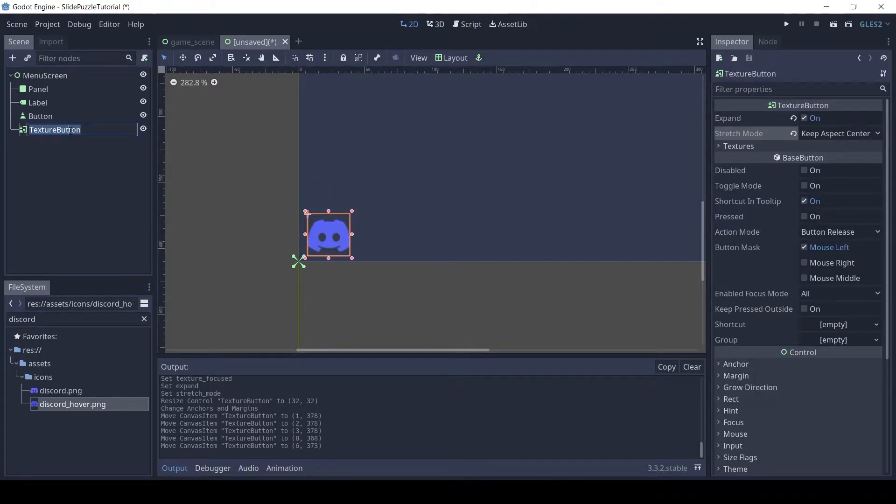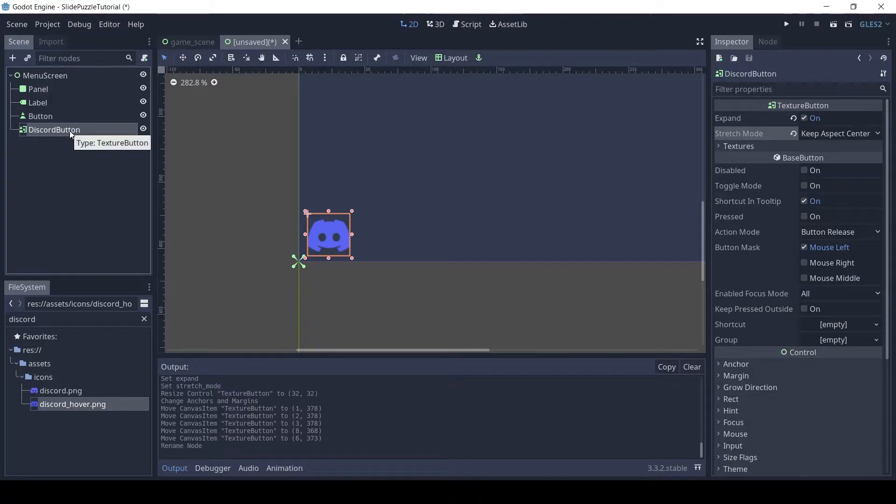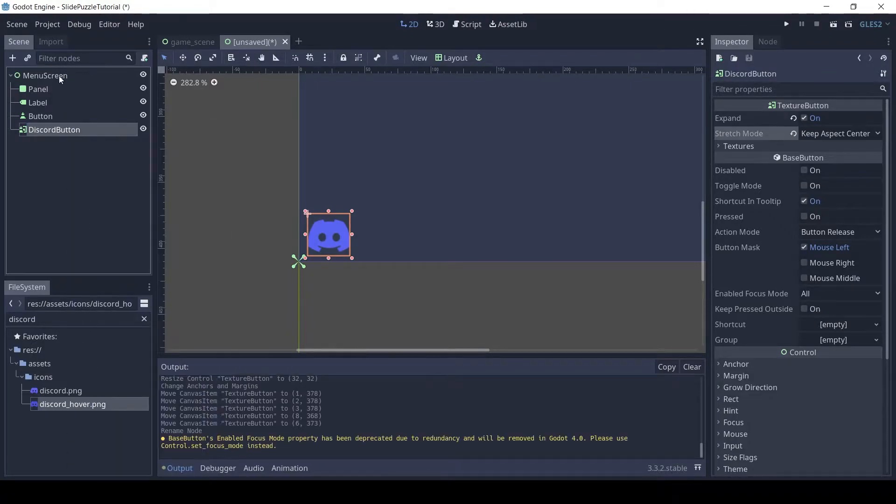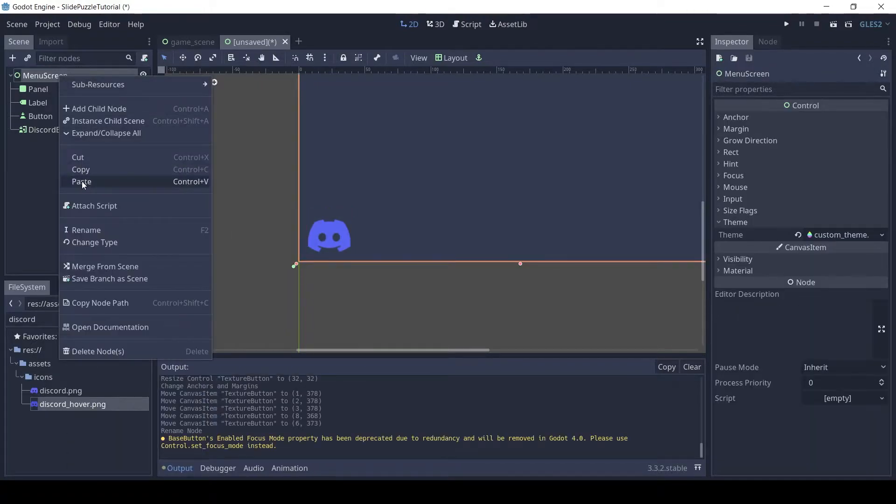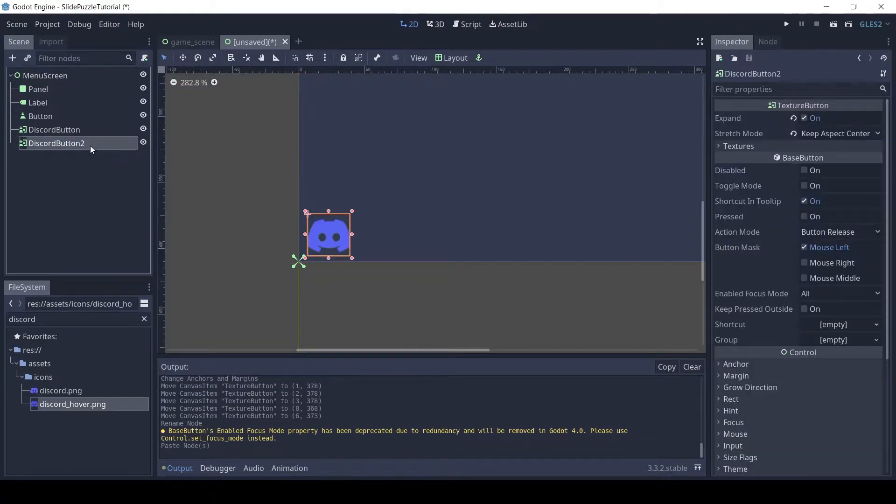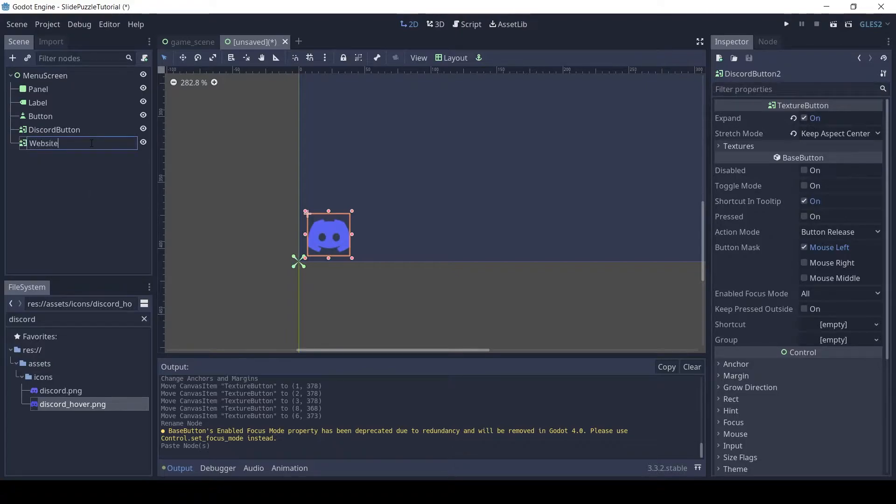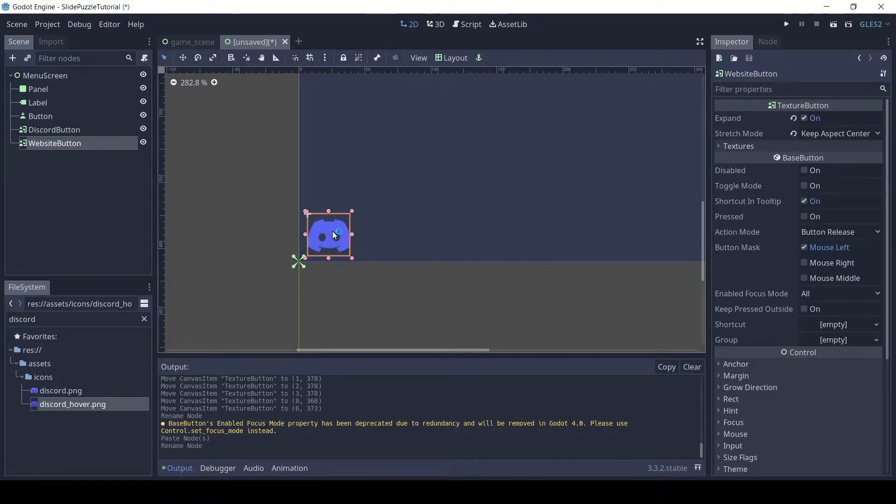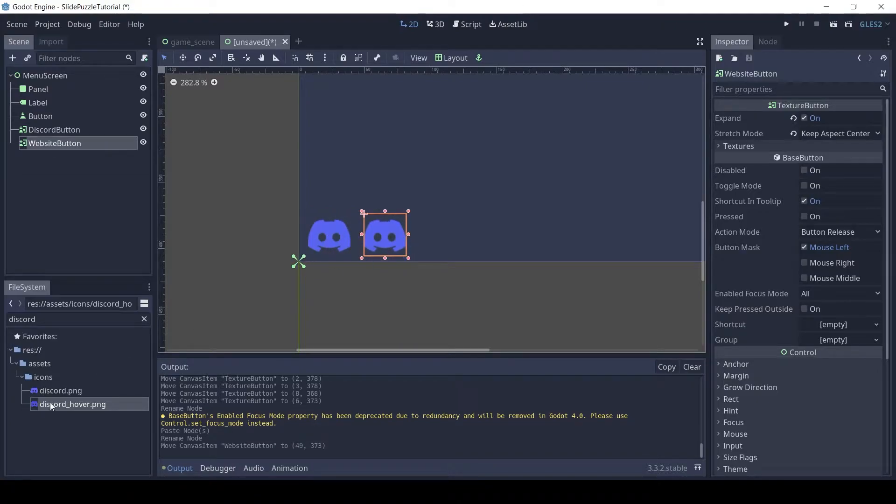Rename it to Discord button. Copy and paste the button and rename it to website button. Drag and drop the website icon to the normal texture.